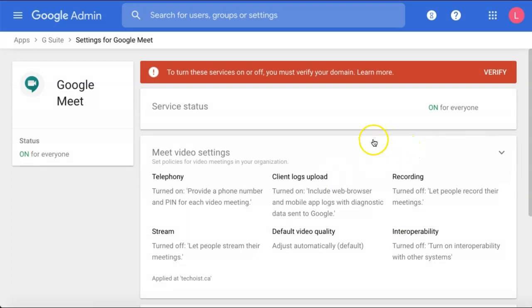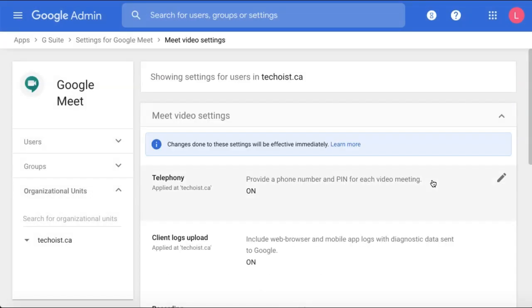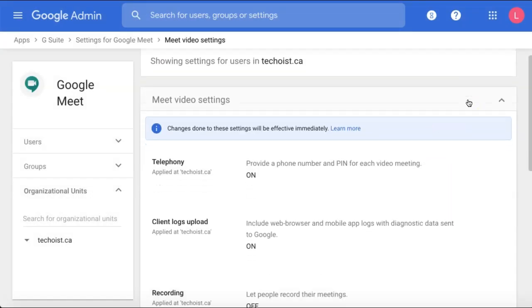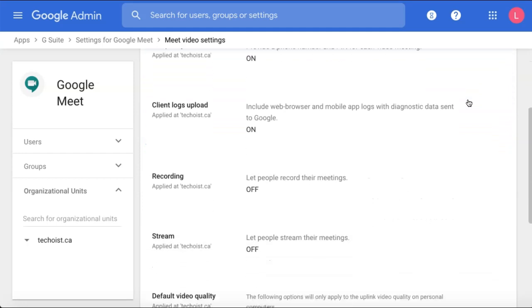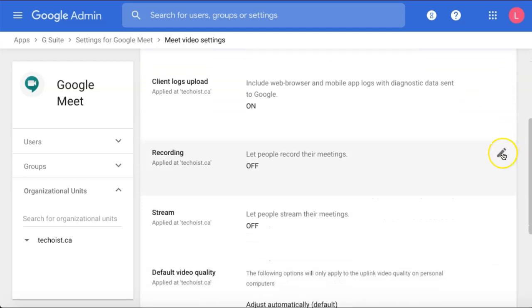Under Meet Video Settings, select Recording. Here you can edit the recording settings for your Google Meet by selecting the edit button beside recording.